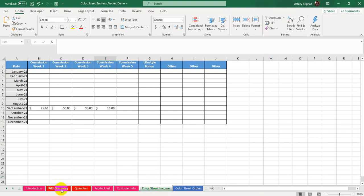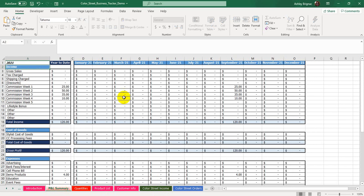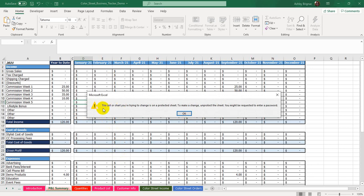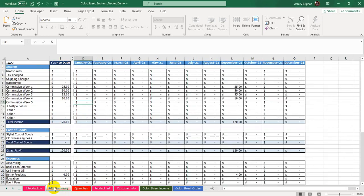One other thing you may notice is that if you have a newer version, I started putting protections onto the sheet. Like I mentioned, you're not supposed to mess with the P&L Summary. If I try to type in there, I'll get an error message saying the cell you're trying to change is on a protected sheet — to make a change, unprotect it. You might need to request the password. I have not put any passwords in here, so you can unprotect it at any point. I put those protections so that if you accidentally try to change a formula, it will alert you.